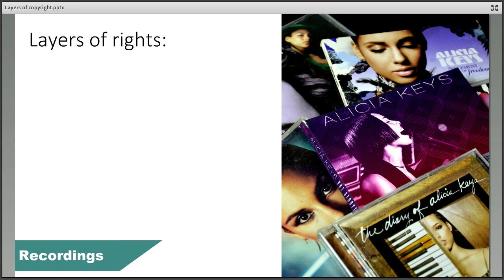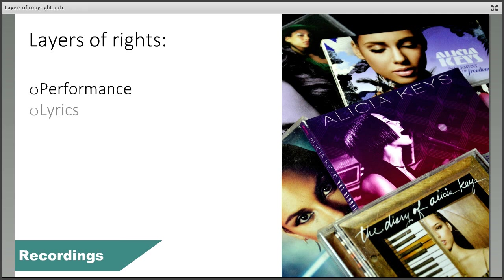Recordings such as musical albums and audiobooks also contain many layers of copyright. The performance itself will be subject to copyright as each one is individual and unique to that particular recording. The lyrics of a song or the text of an audiobook is also protected. If we're dealing with a musical recording, then the musical score will have its own layer.